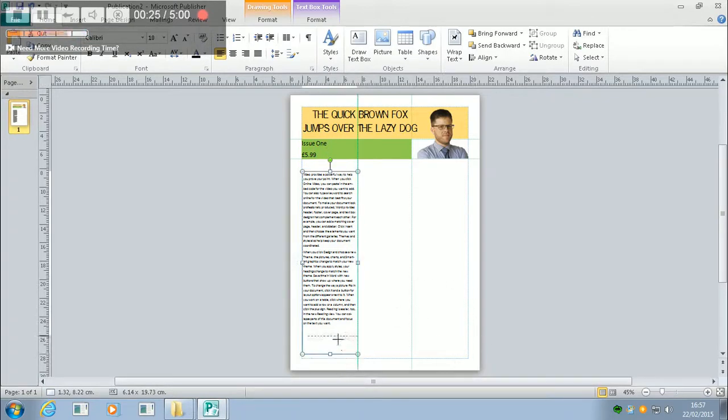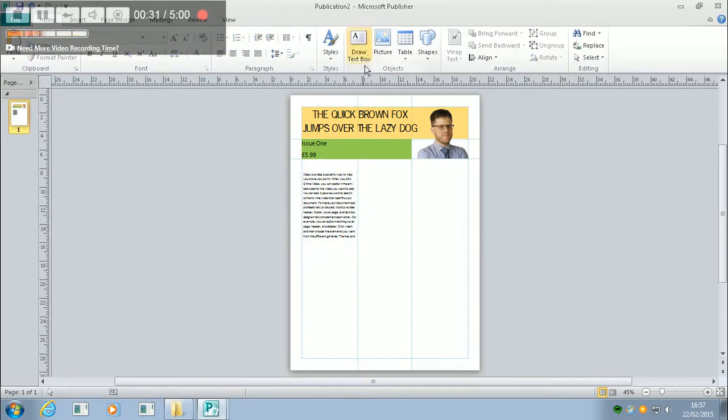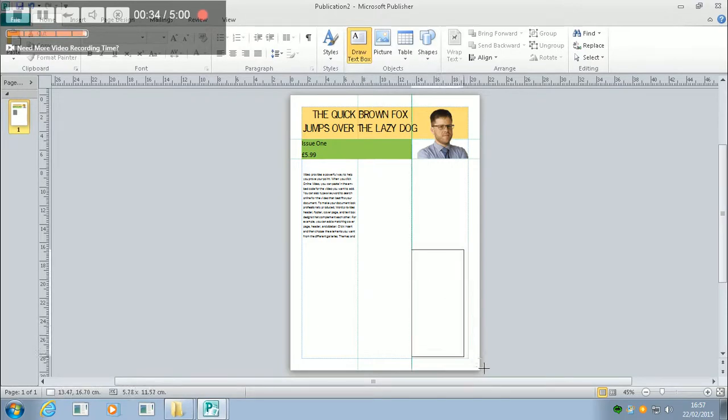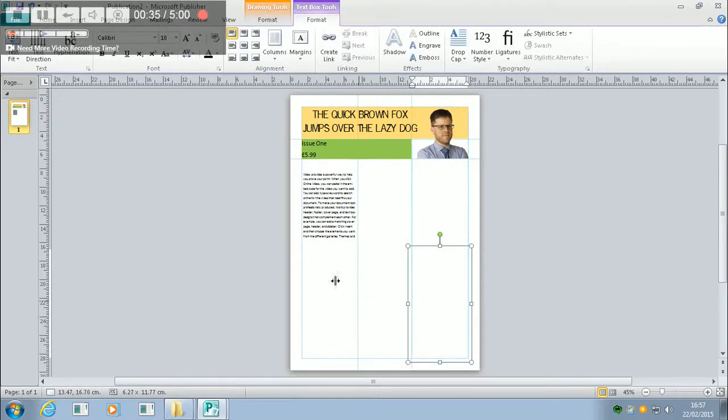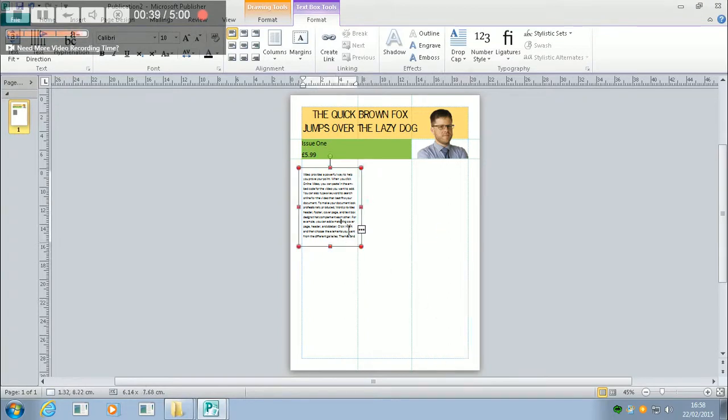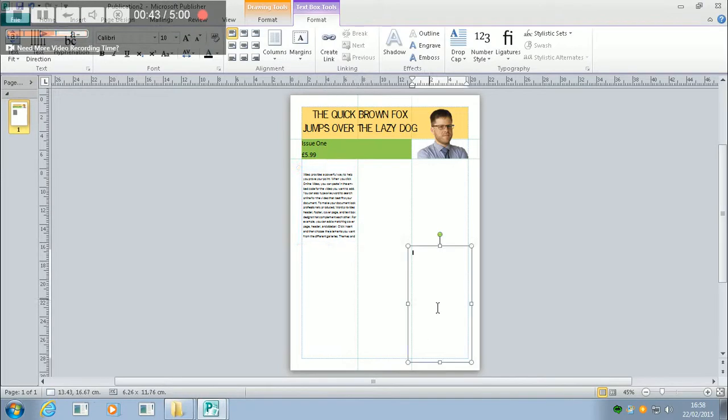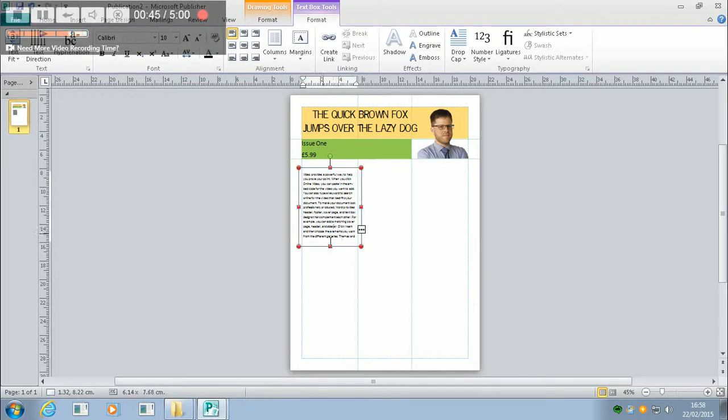Well, we could shorten that up, and then we could create another text box here, and then we could copy and paste the rest of that, but it's not particularly effective because what if we want to change this later? We have to keep on shuffling the text around.